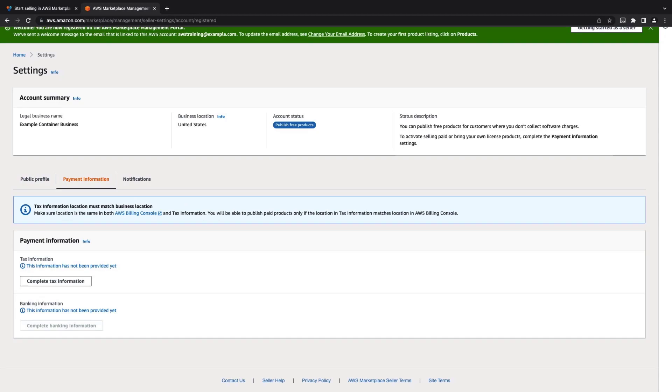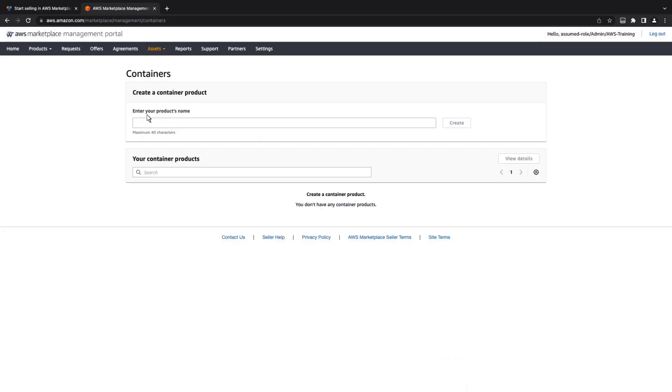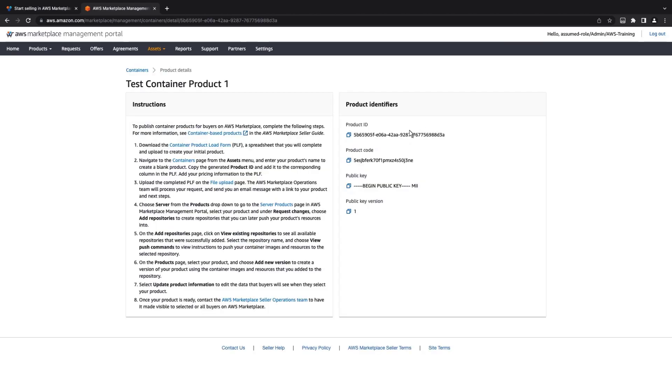For the purposes of this example, let's move on to creating a container product. We can create a new container product using the Assets menu on the portal. Let's copy the product ID, code, and public key for later use.